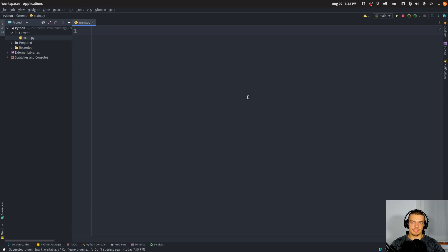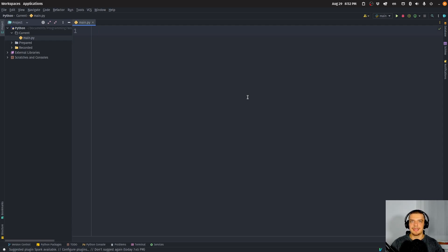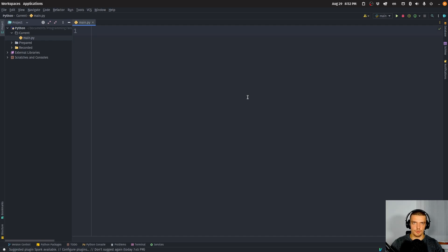Now standard streams are nothing that is specific to Python or to any other programming language. This is something that happens on a system level that exists on a system level and we can use it in Python using the sys package which is a core Python package that handles system related stuff.